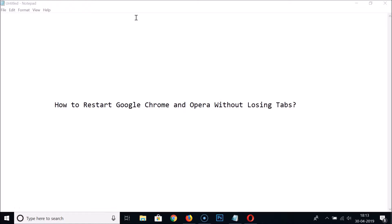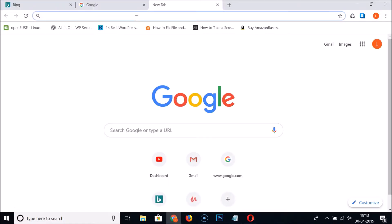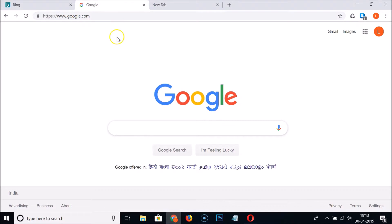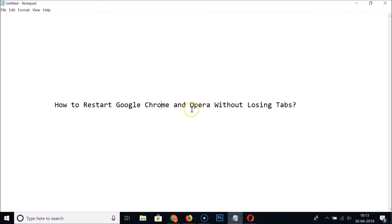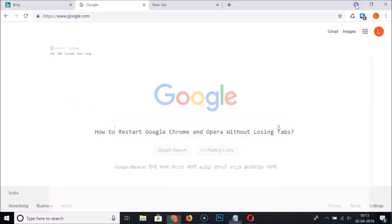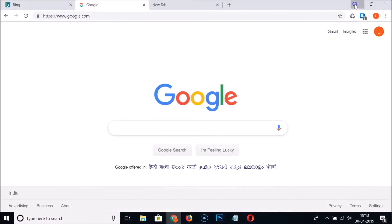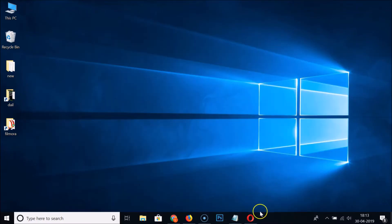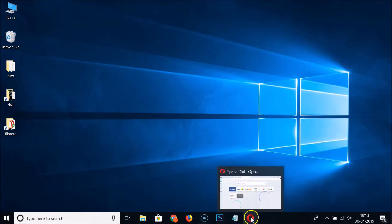It's restarting, and you can see we have both tabs available even after restarting. So for Google Chrome, that's done. Now let's do this for Opera.